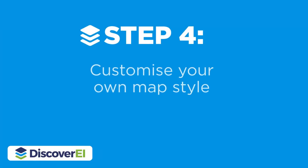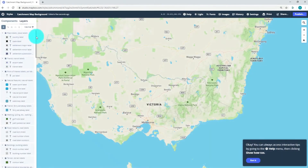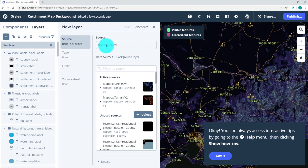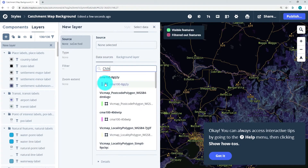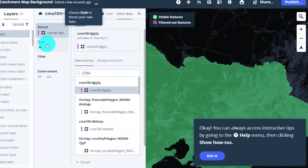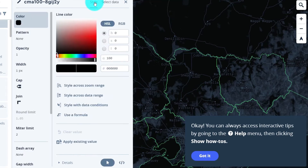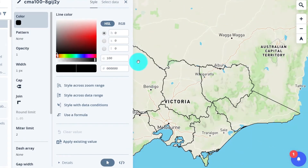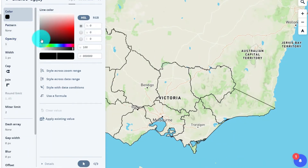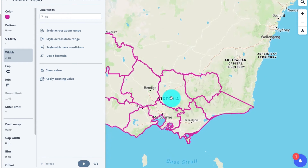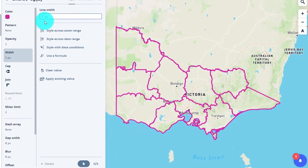The next step is to add some custom layers and features to create our own unique map style. I'm going to keep it simple and add a new layer. Let's search for our CMA or catchment management authority boundary layer which we just added. Let's change it from a polygon into a line and adjust the style. I'm going to choose a nice pink because when designing maps you want to have really contrasting colours so that the key features of interest stand out. I've also adjusted the line width to make it a little bit more bold.